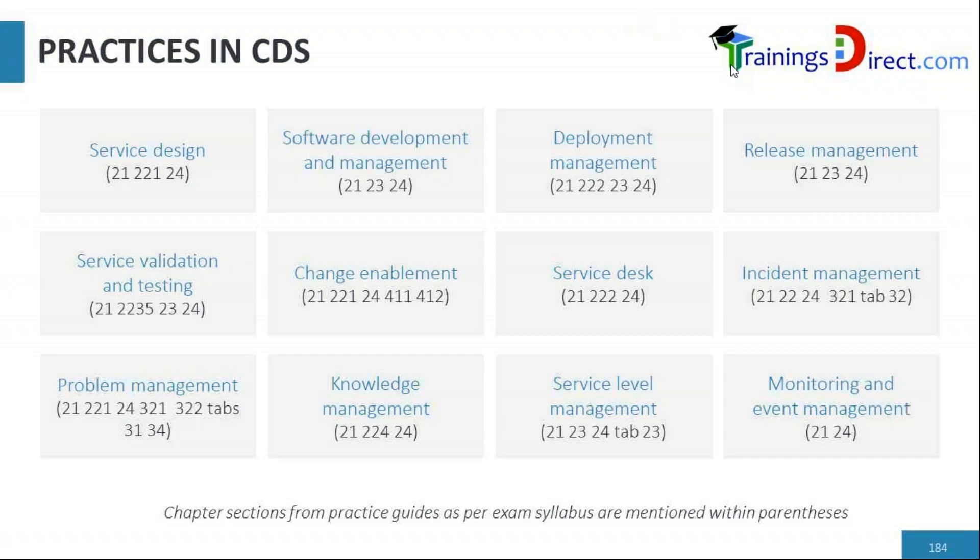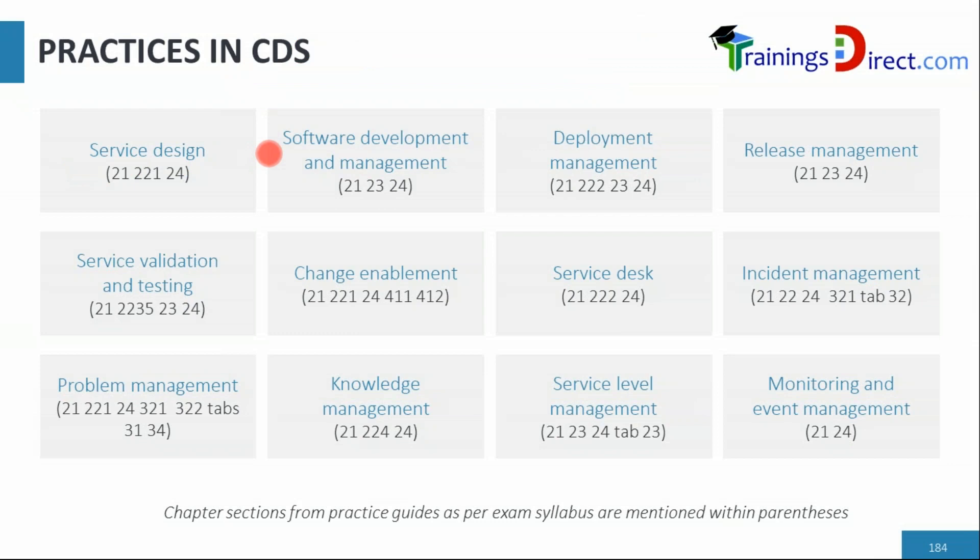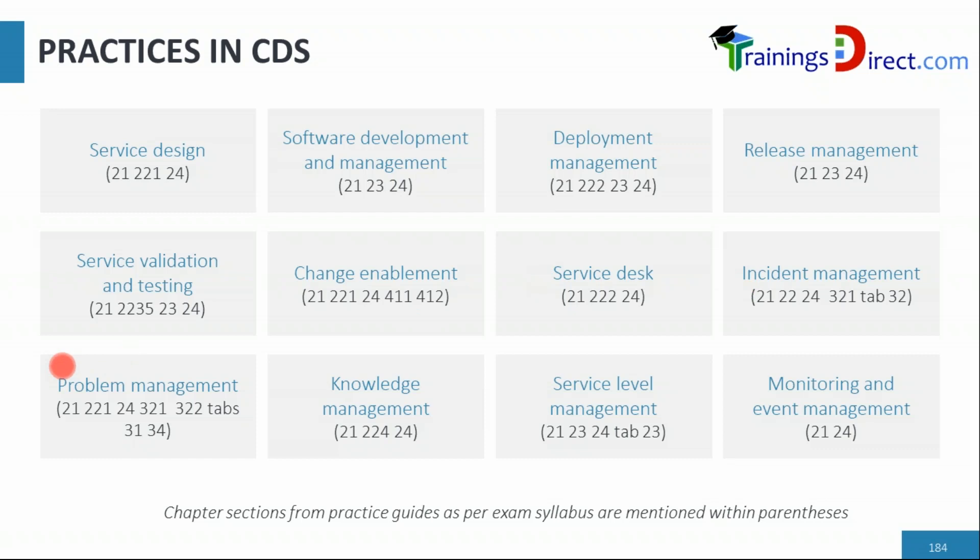This is the preliminary view of practices at a very high level. In CDS we have all these 12 practices: service design, software development and management, deployment management, release management, service validation and testing, change enablement, service desk, incident management, problem management, knowledge management, service level management, and monitoring and event management.